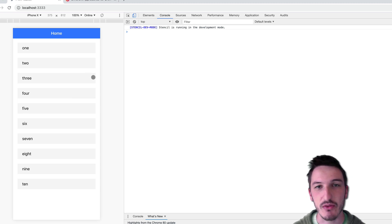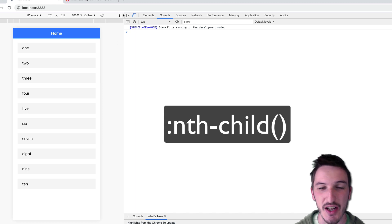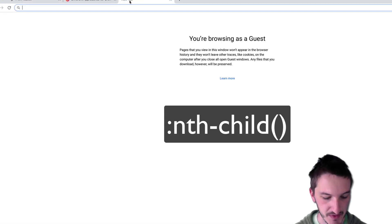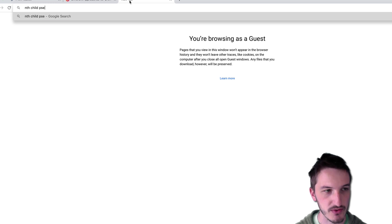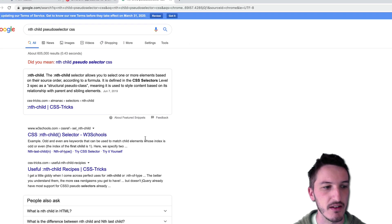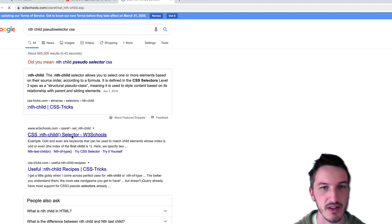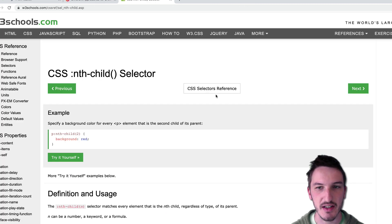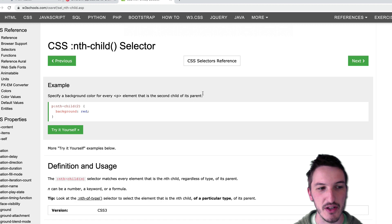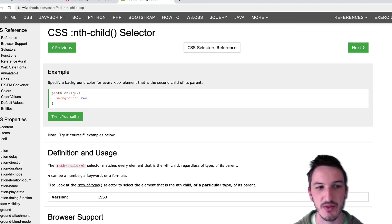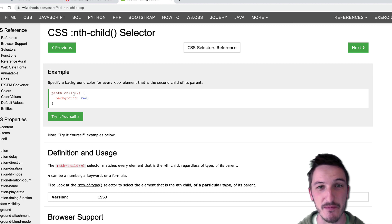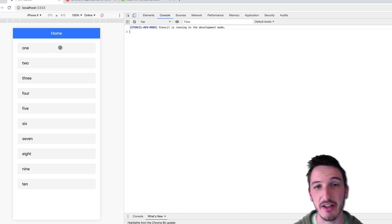And so we can pretty easily create this delay in CSS using the nth child selector. So basically what it does is it allows you to grab a certain number child within a parent. So this for example we have paragraph nth child 2, so it's going to grab the second paragraph element. And so we can use that concept in this situation here. So we have some ion items inside of an ion list.